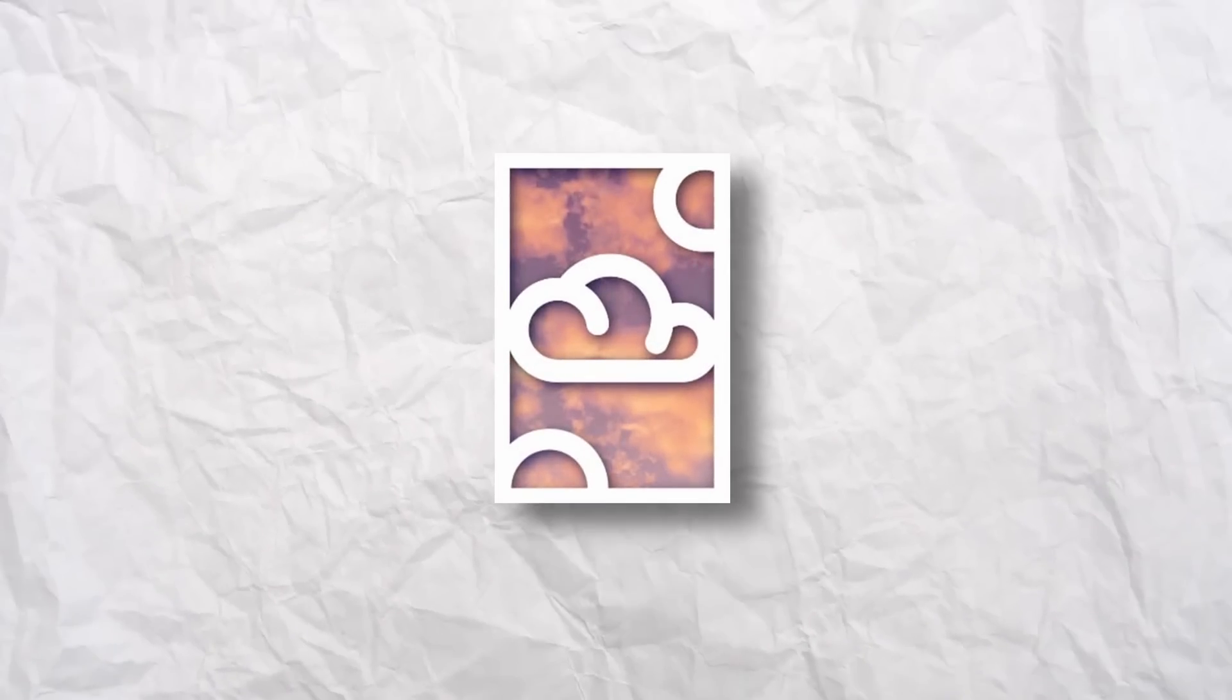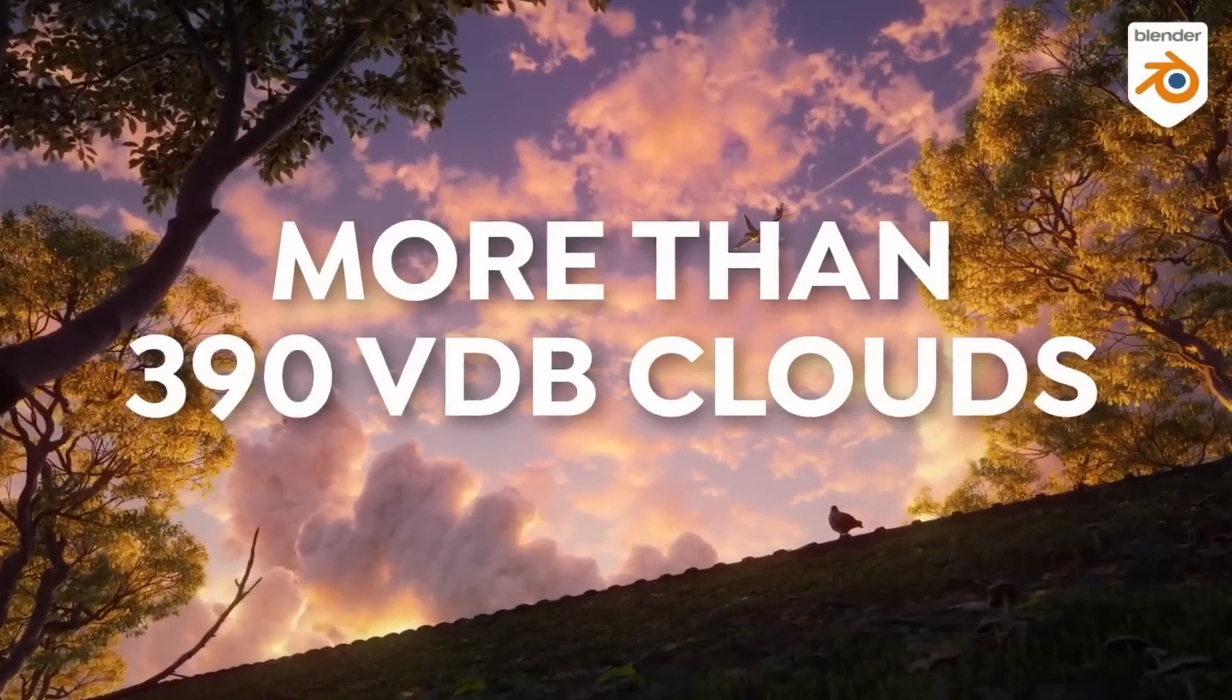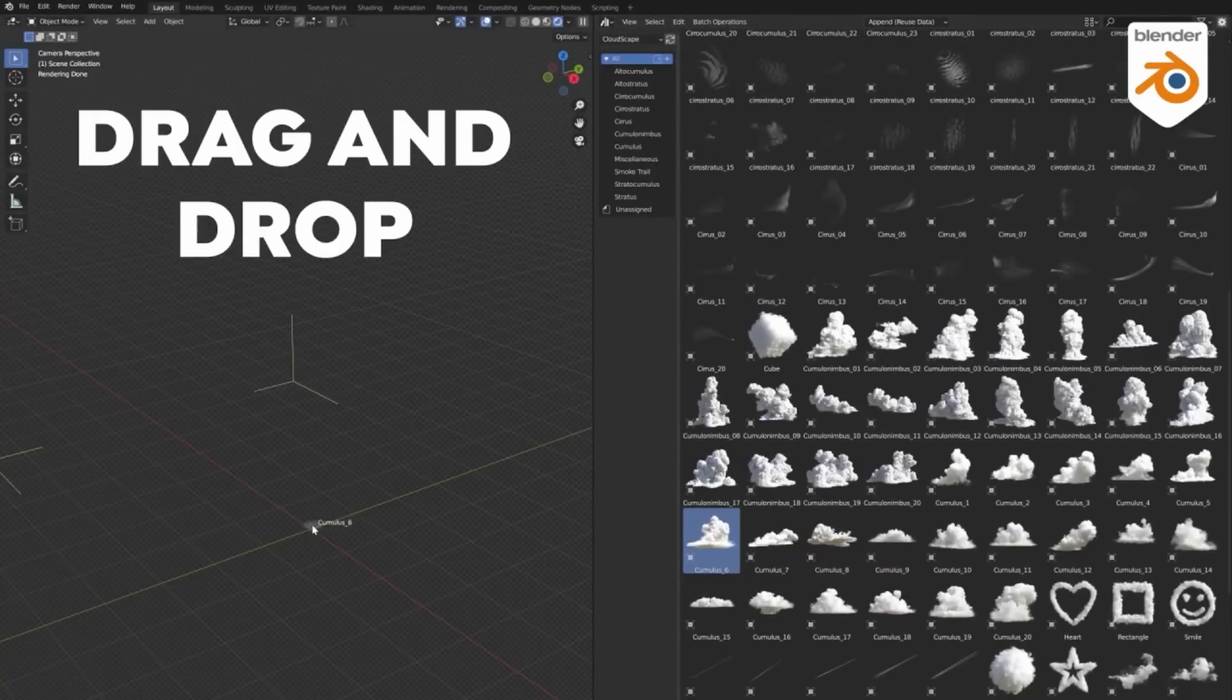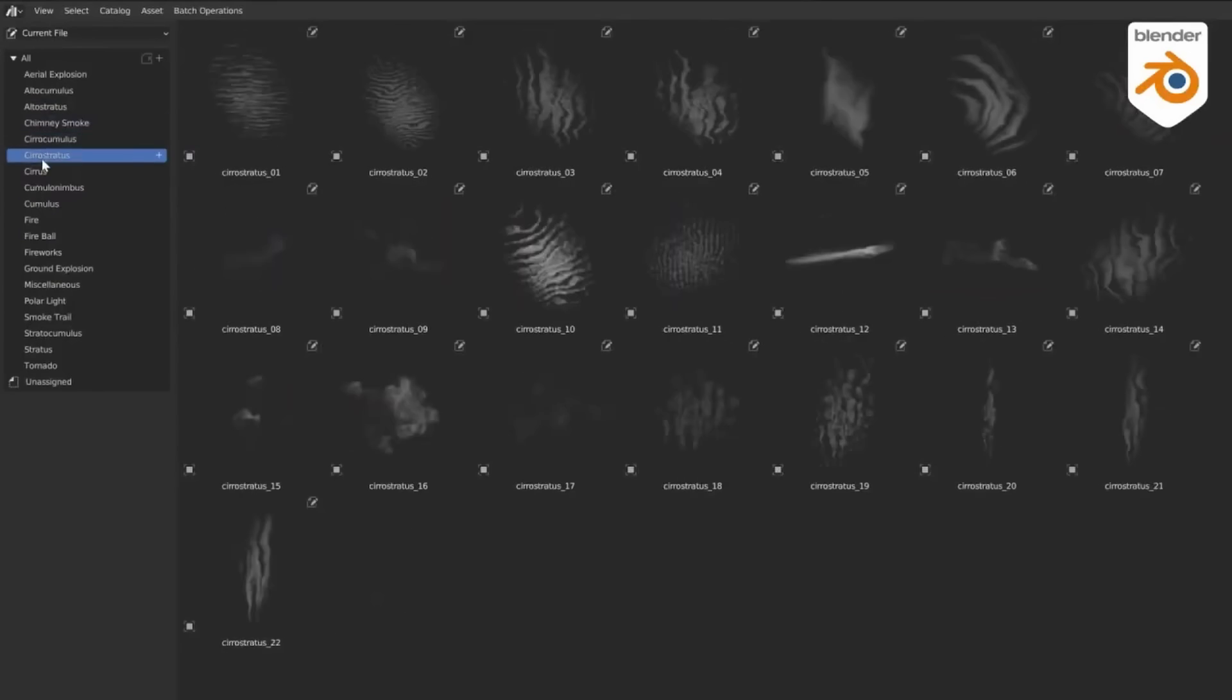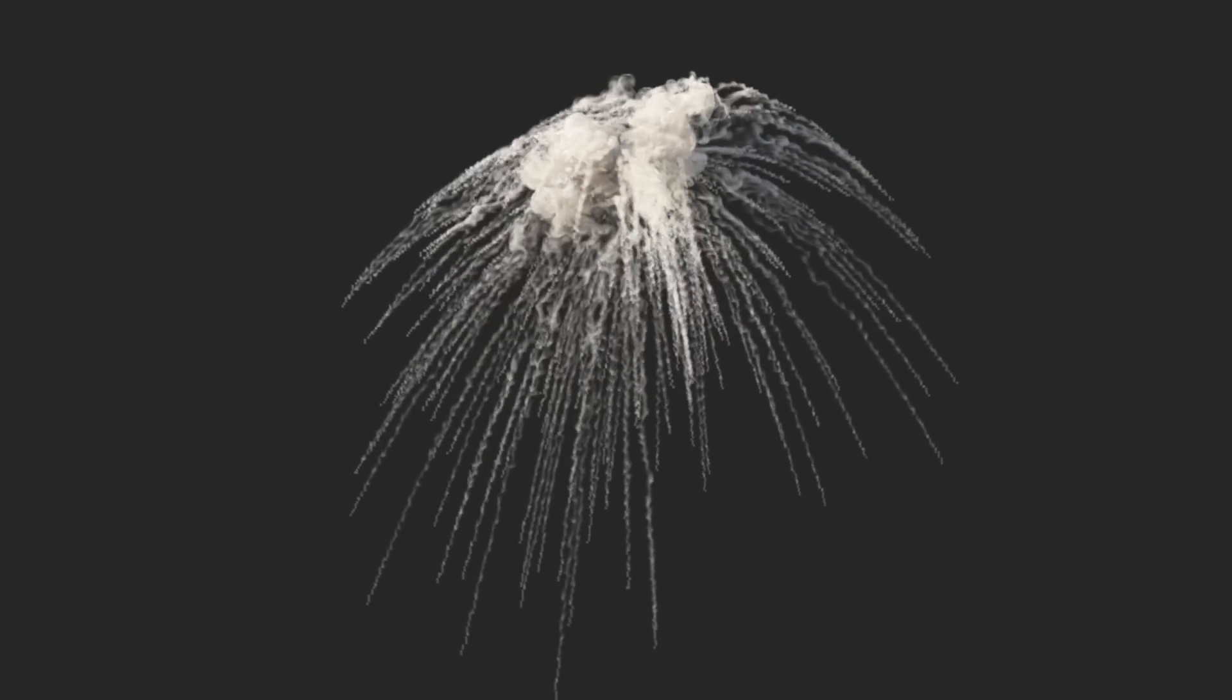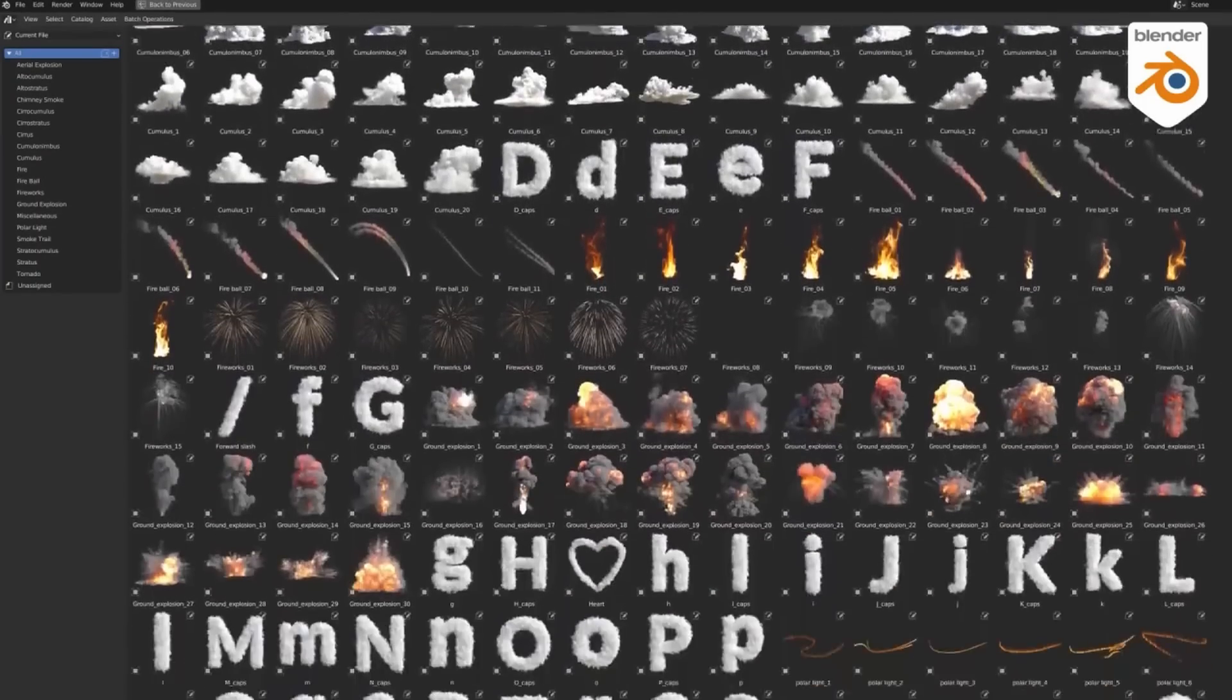So we've got the foundations for building a world, but what do we do about this sky? Well, this is where Cloudscapes come in. This add-on has over 390 hyper-realistic clouds to choose from, and it's as simple as drag-and-drop. But it doesn't just stop with clouds. They have smoke trails, explosions, even fireworks. Any kind of cloud you need, this add-on has it.